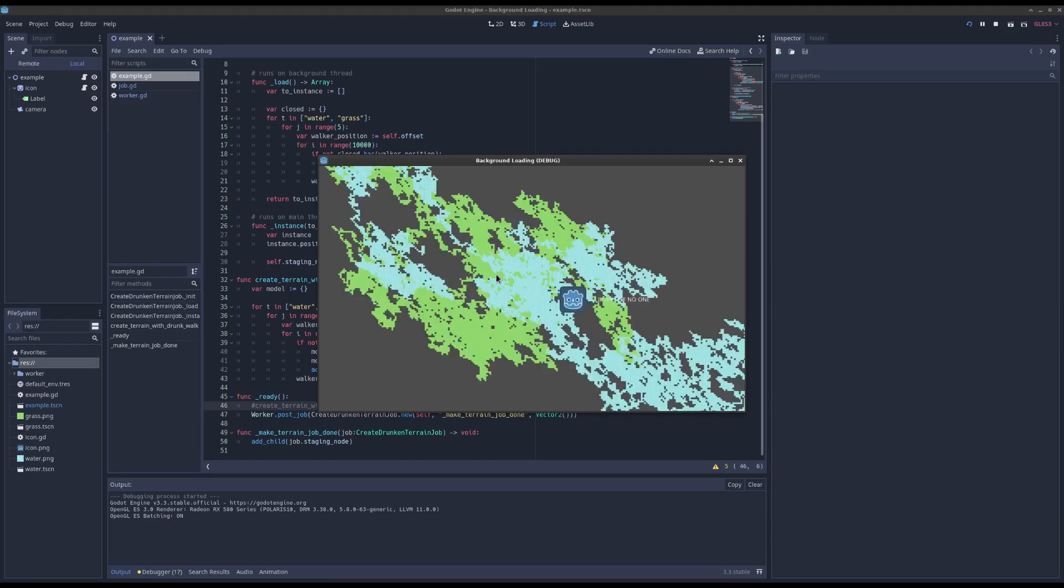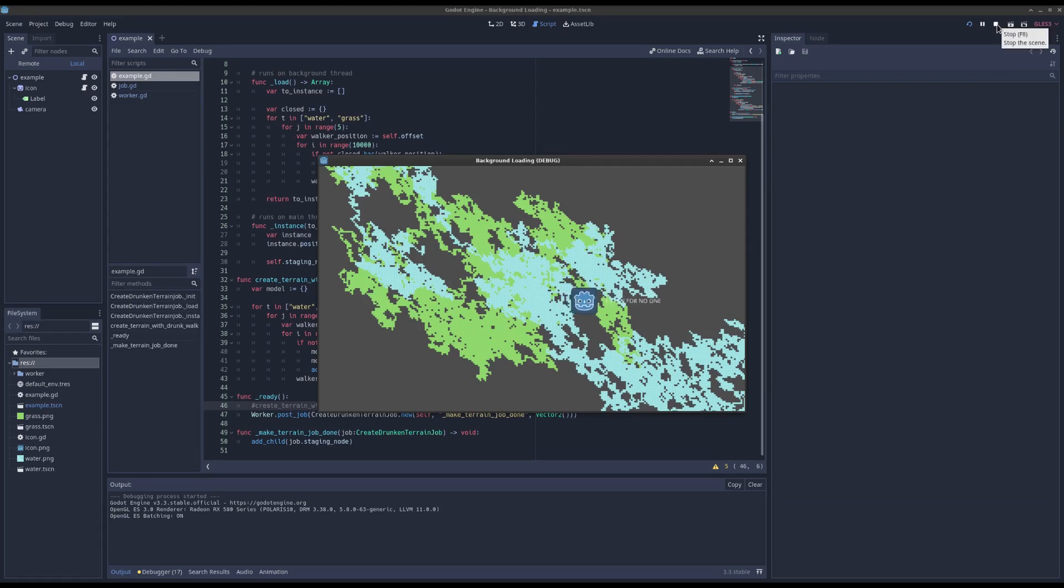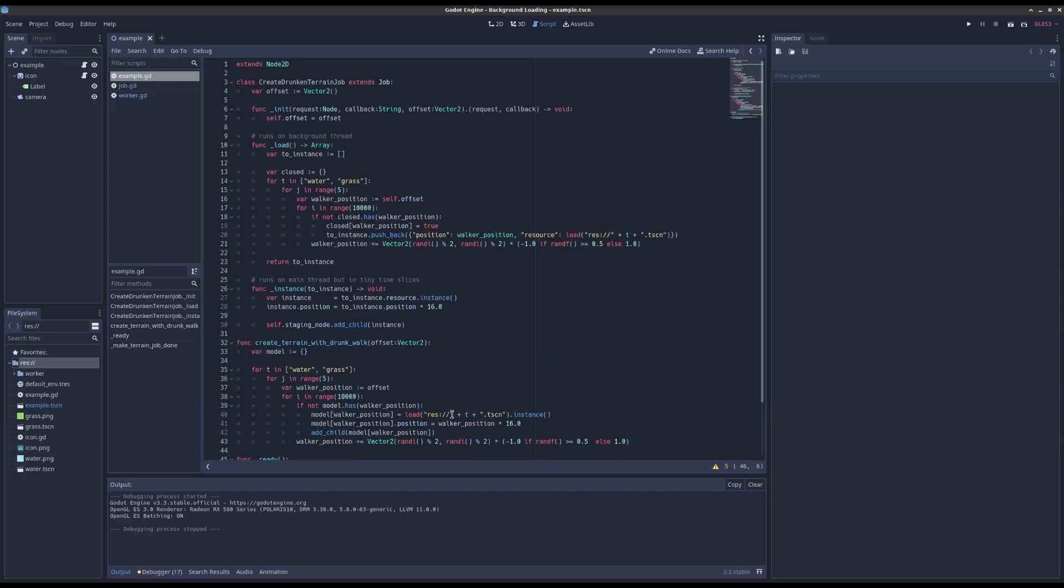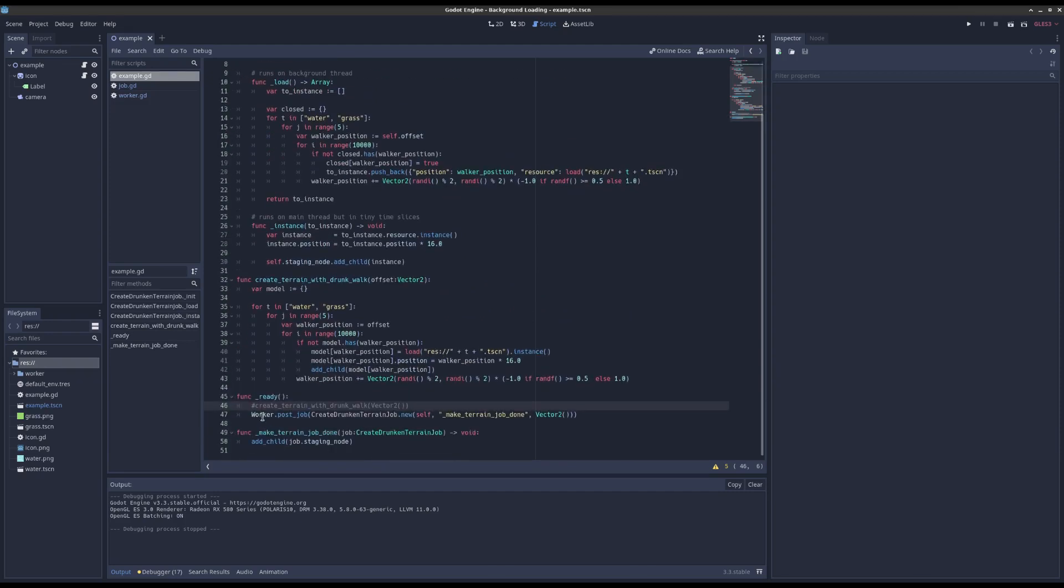once the terrain is ready it pops in the background. So how does that work? Well I wrote a class called Worker and it's a background thread. You post jobs at it and then it'll offload all your work onto a background thread, but not all of it, and I'll show you what parts.